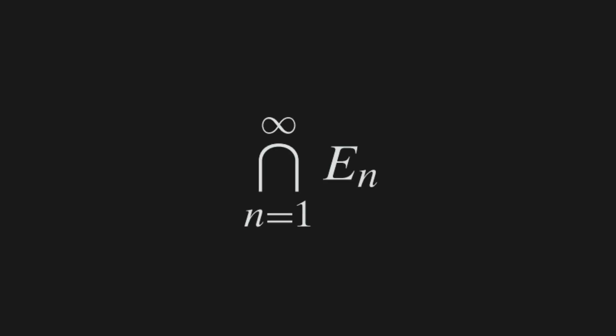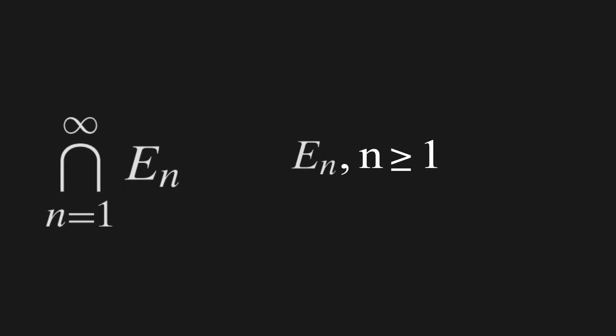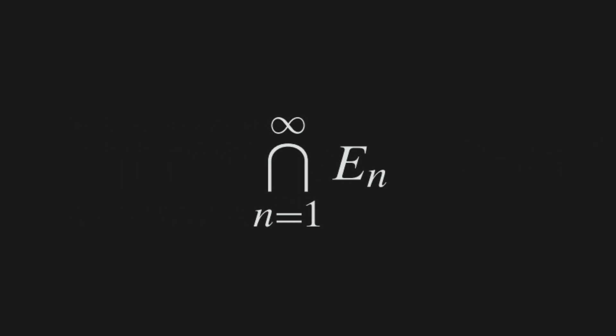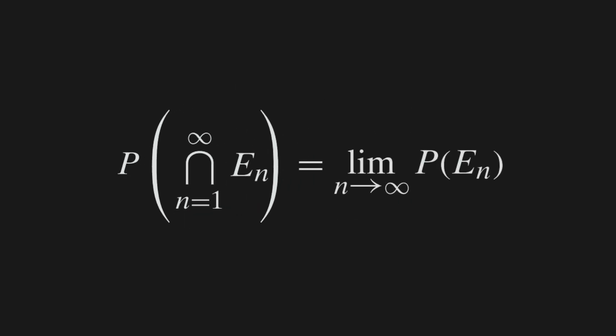The event that marble 1 is in the jar at t equals 1 is the intersection from n equals 1 to infinity of en. Now, because en, when n is greater than or equal to 1, are decreasing events, the probability that marble 1 is in the jar at t equals 1 is the probability of the intersection from n equals 1 to infinity of en, which is equal to the limit as n approaches infinity of the probability of en.